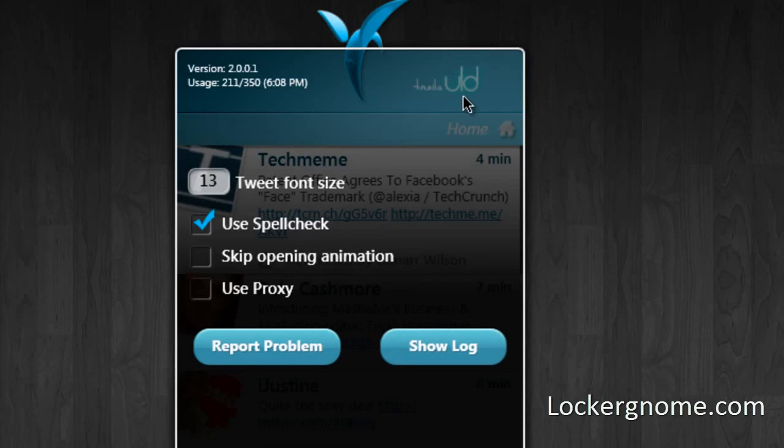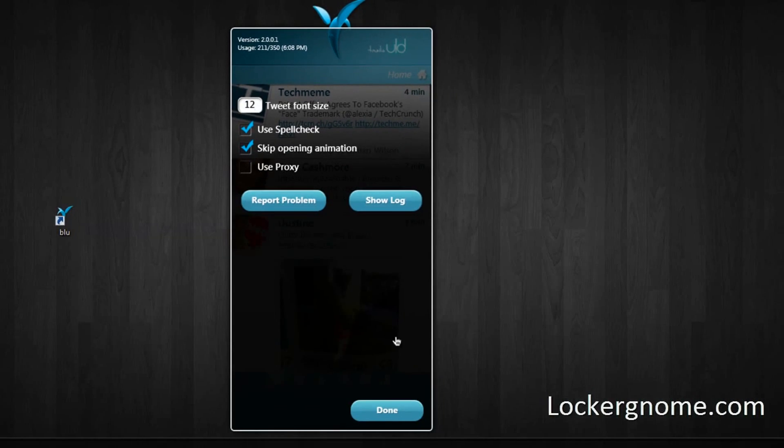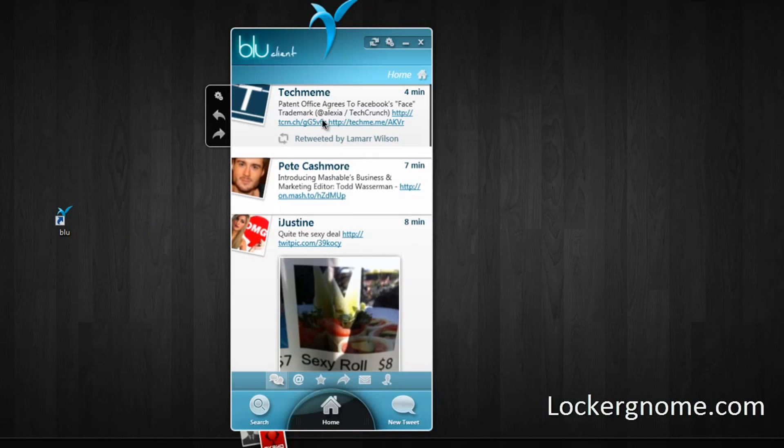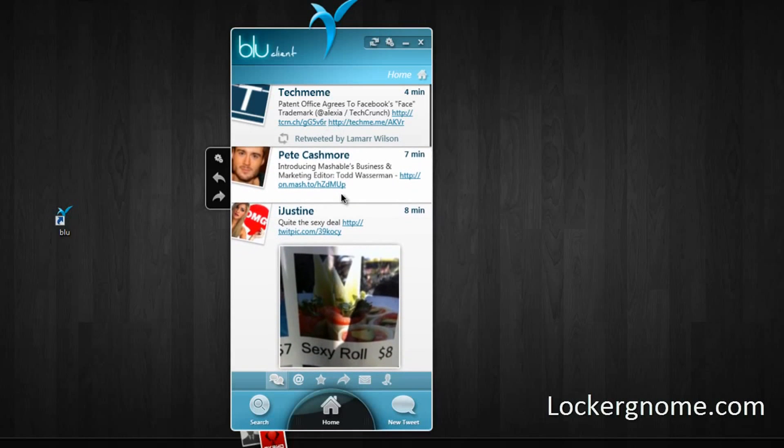And you can skip the opening animation if you really don't want that. So of course if there's a lot of you guys who won't want that, you can skip that. You can also use spellcheck and change the size of the tweets in your home timeline. So I'll change that to 12 just for a more even number. When we're done, you can see that it did get a little bit smaller and moves up.